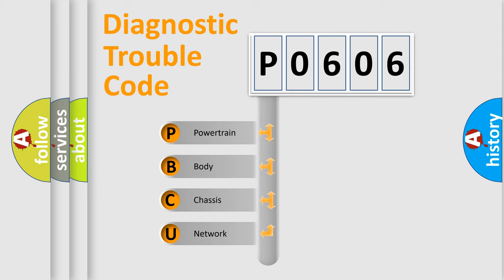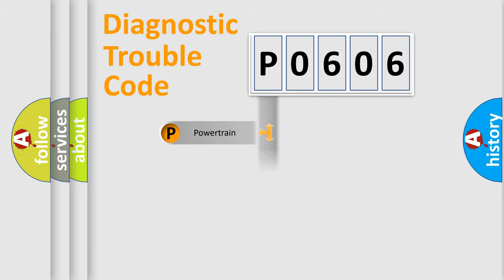We divide the electric system of automobile into four basic units: Powertrain, Body, Chassis, and Network.